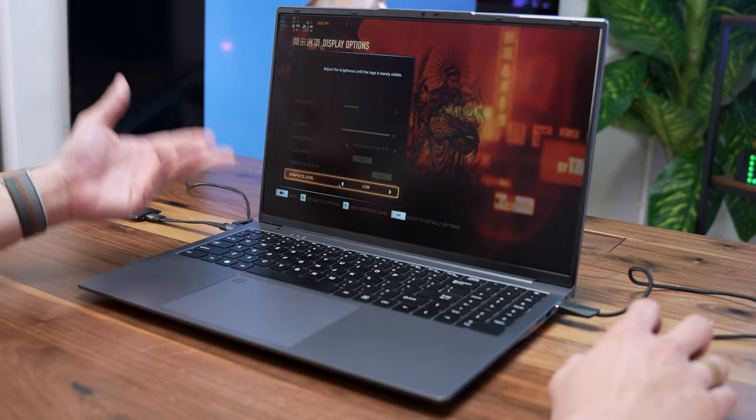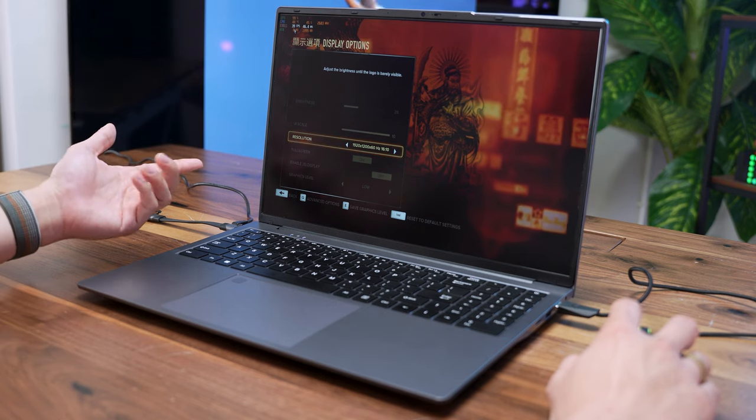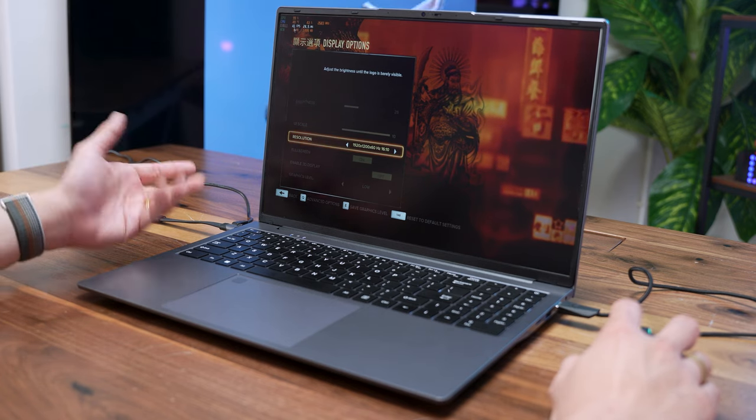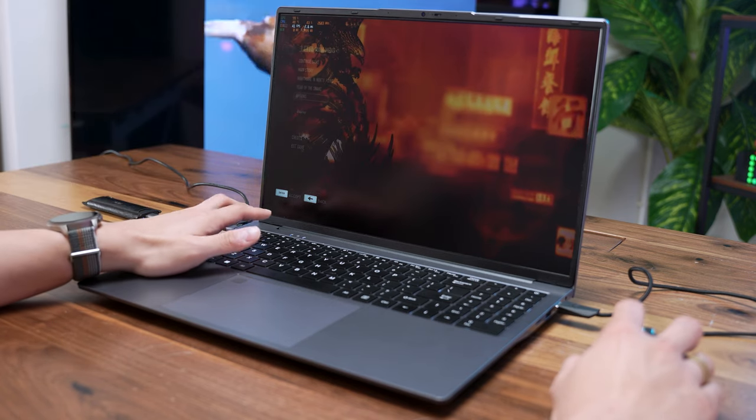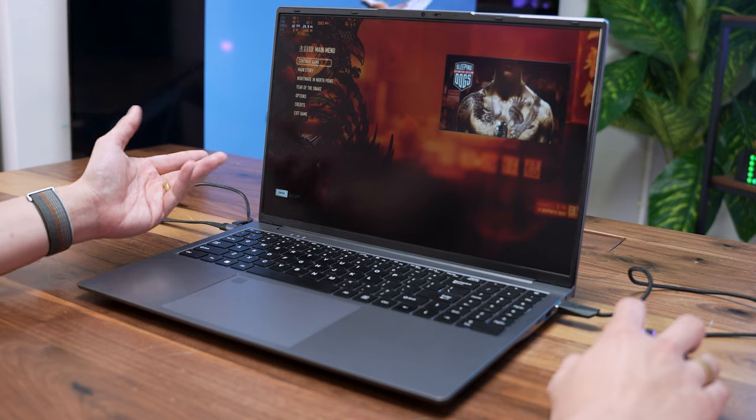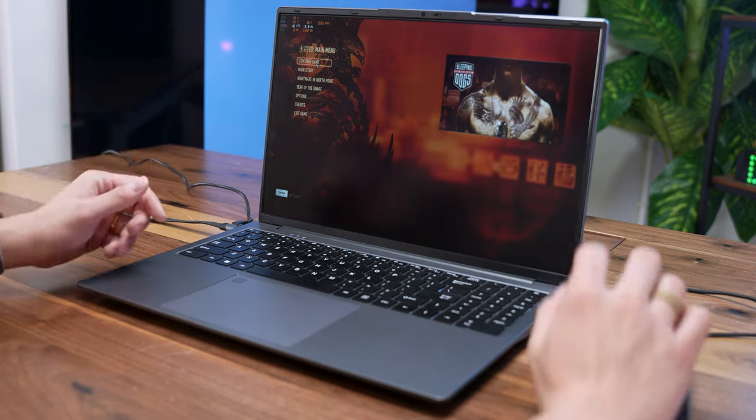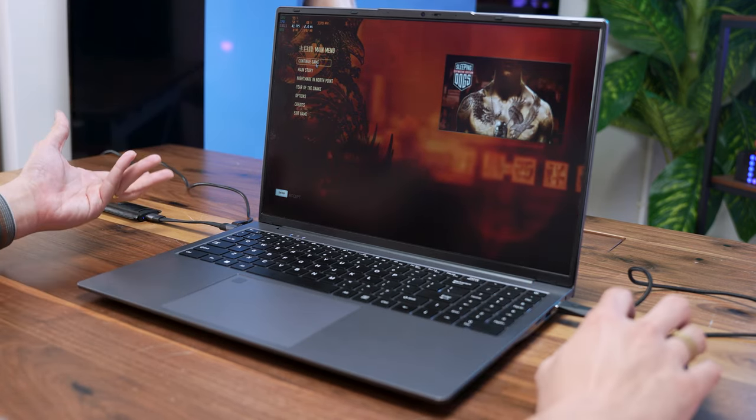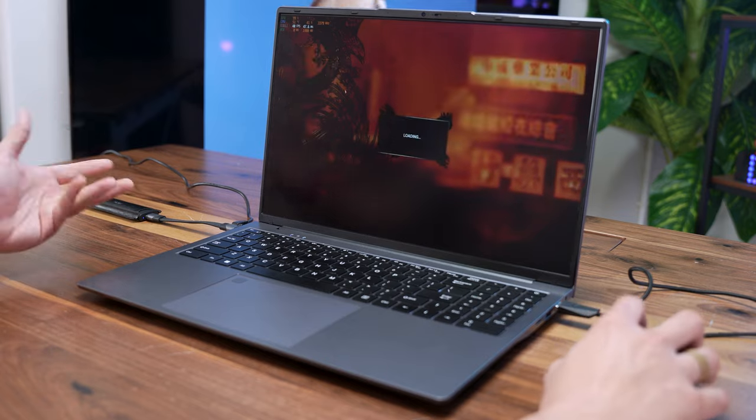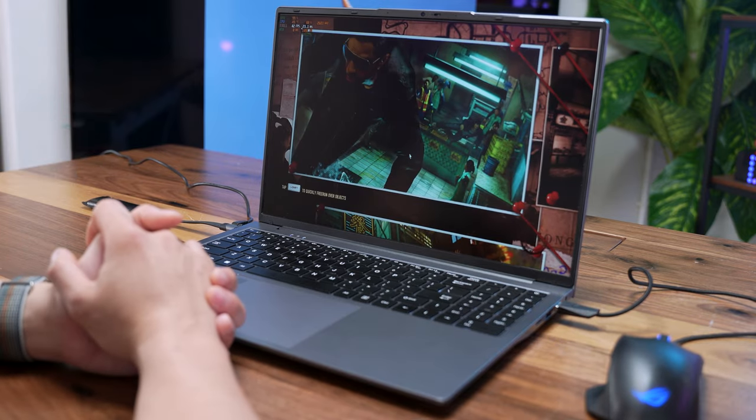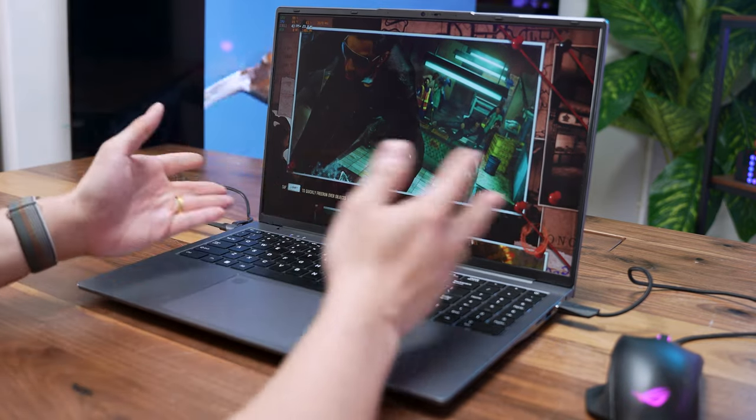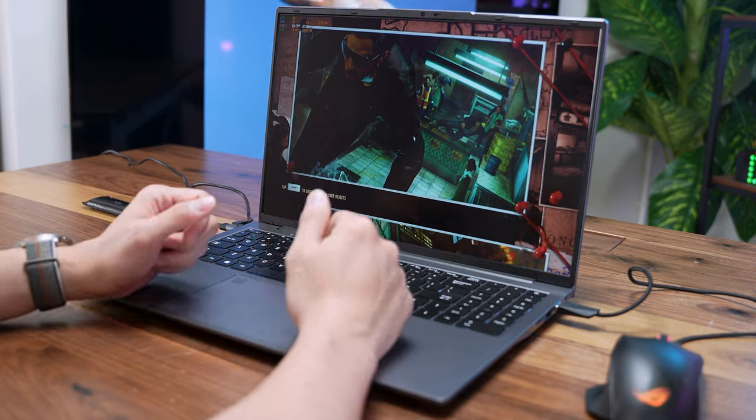We are on the low graphics level and at the main menu screen here we are getting 41 FPS. Definitely not the most playable frame rate, but as you can see this is entry-level hardware, you do have to forgive it. Let's try to continue the game. It is a really nice game that I still recommend anyone to go check out.